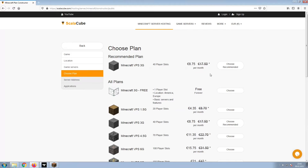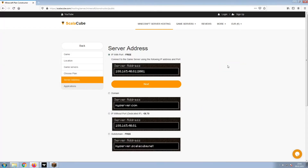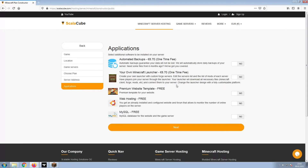Select the recommended plan for your game server. Next, choose your server address. For the purpose of this video, we will be selecting the default IP with Port. This can be changed at a later date.